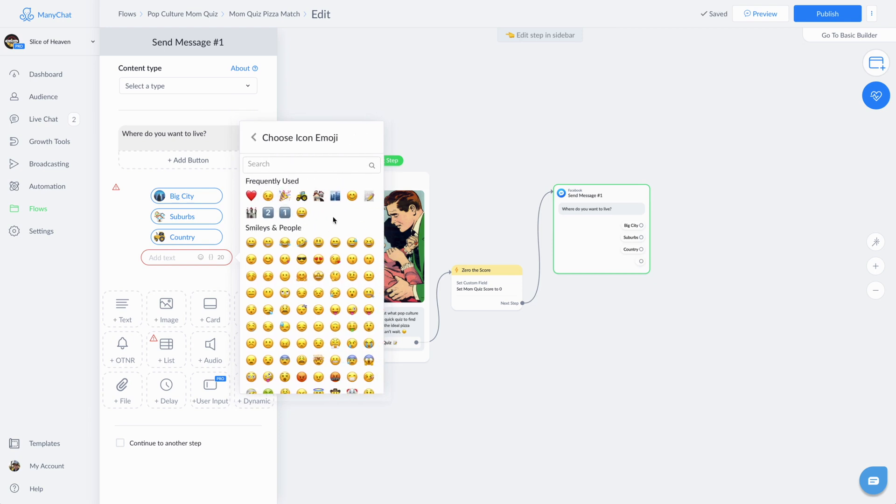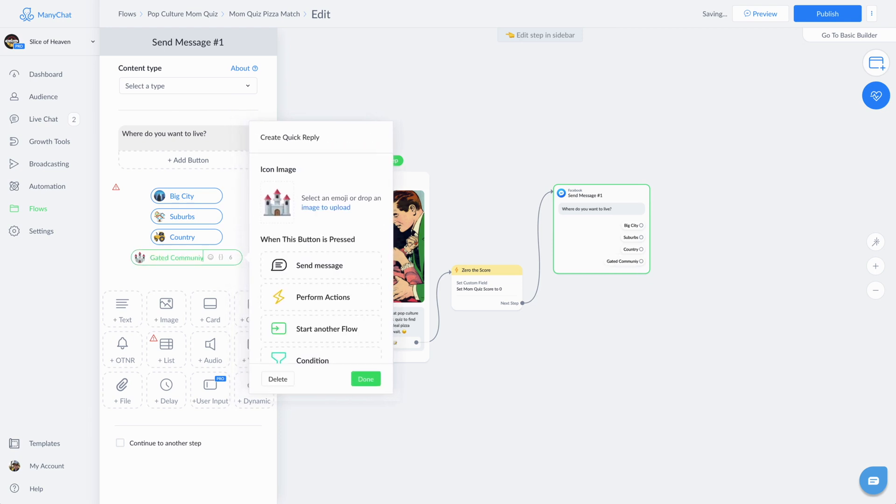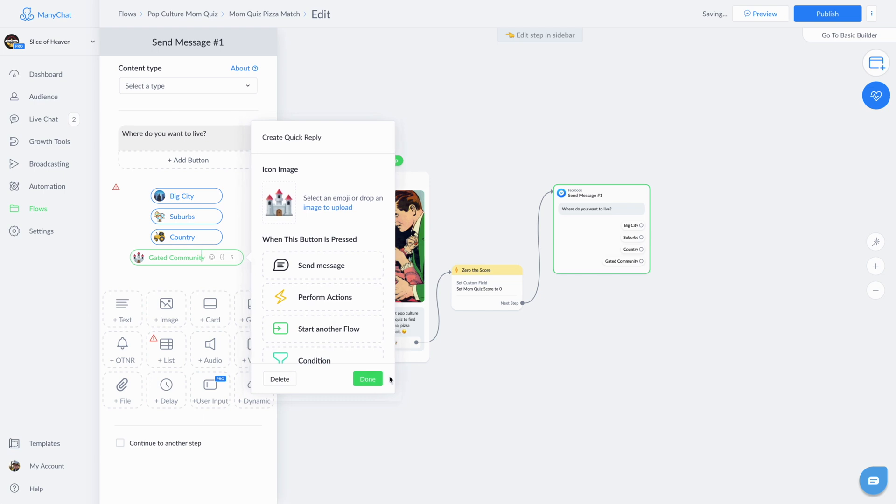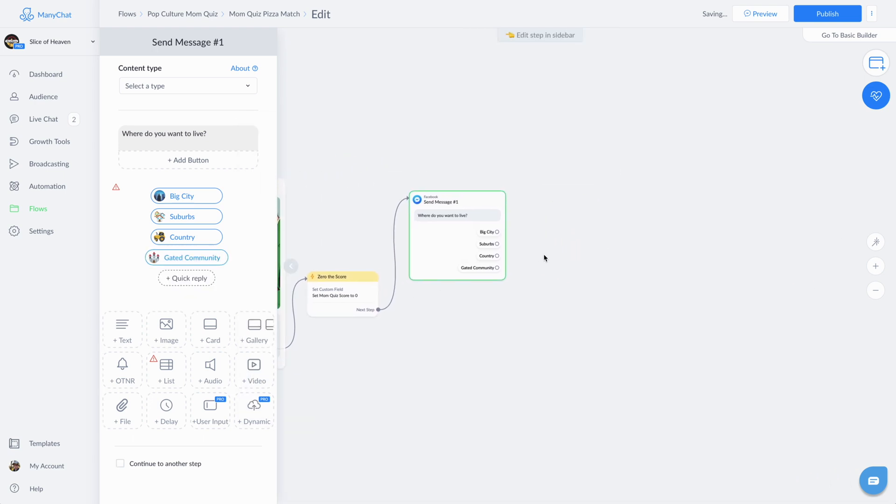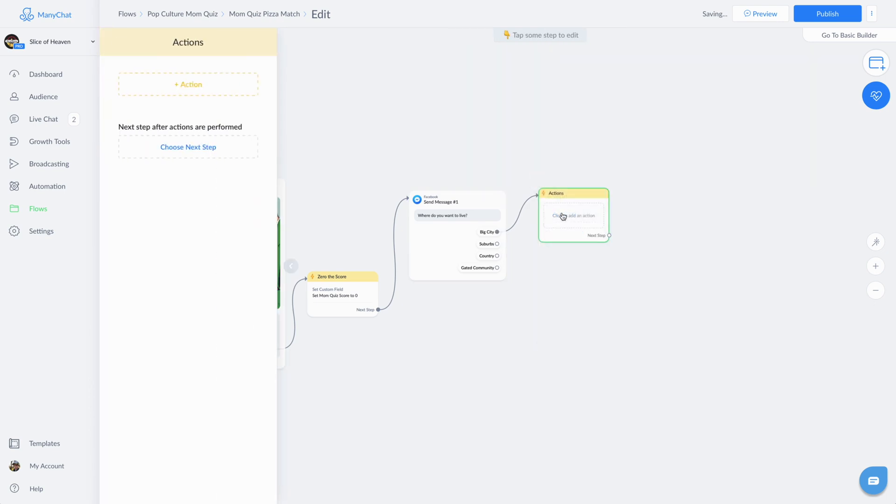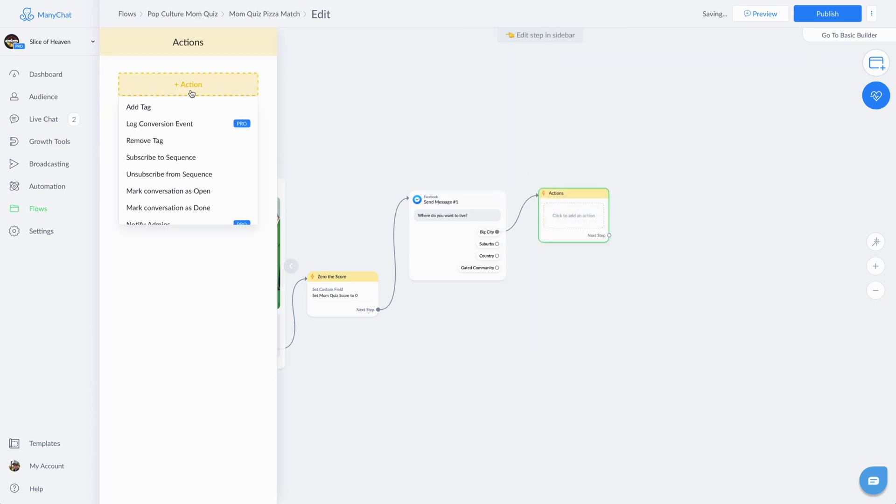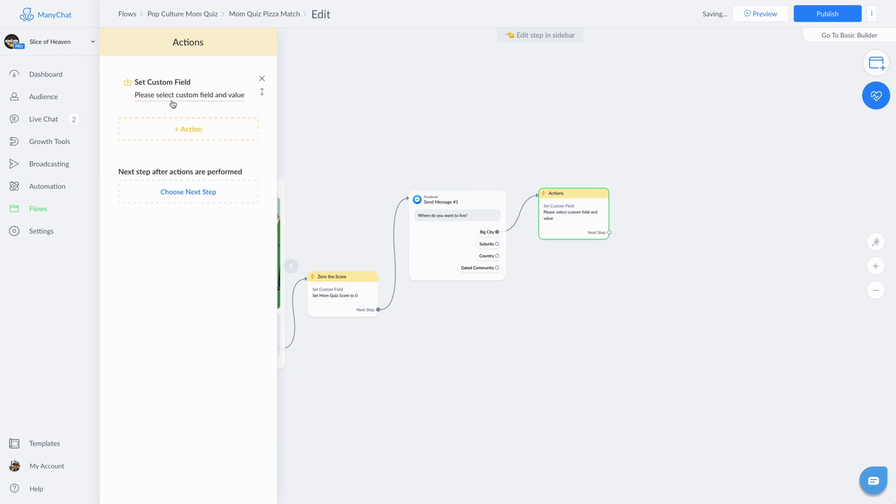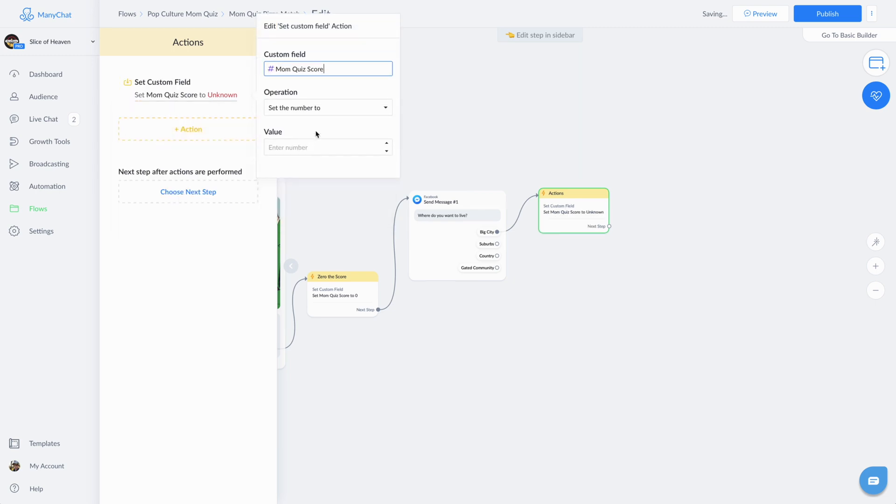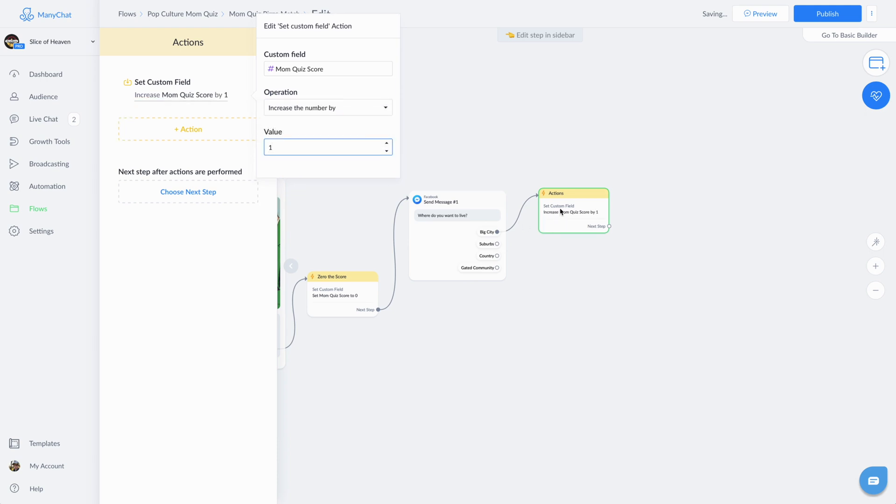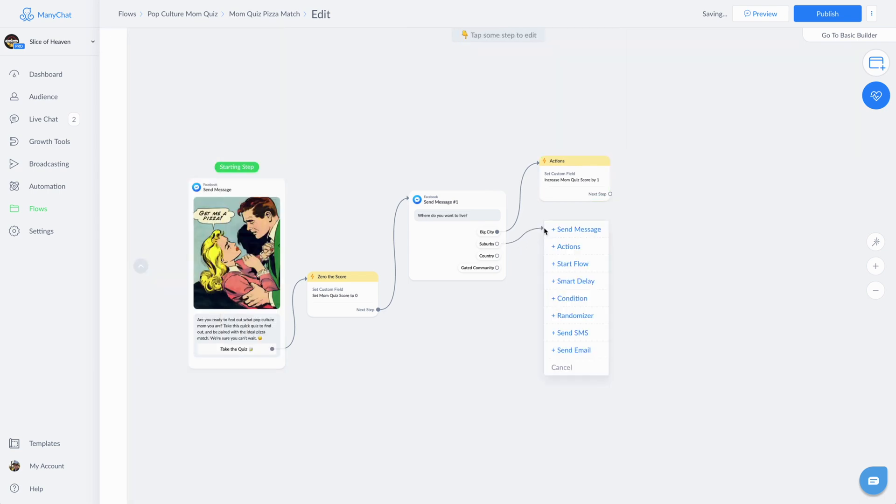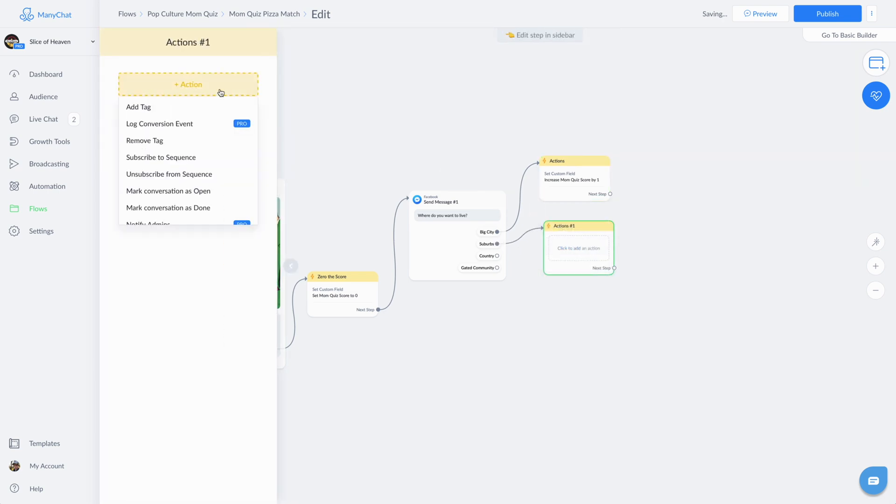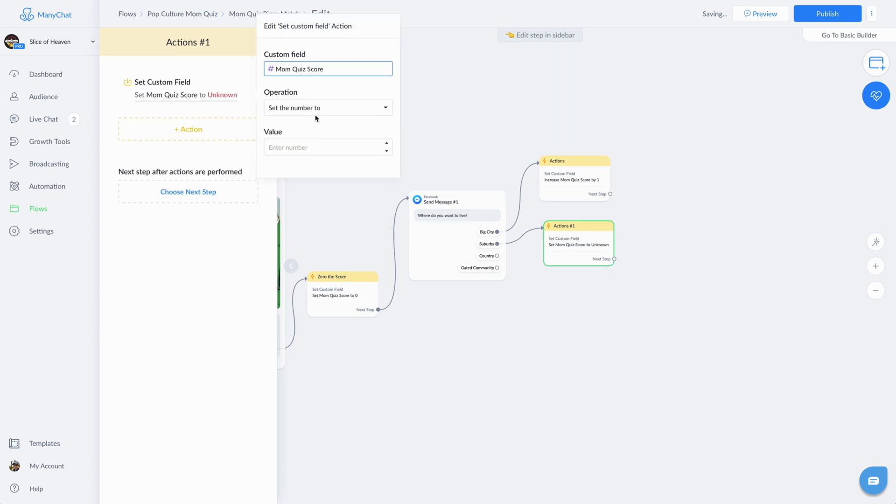So the next question, once again, each response is tied to an increase in a certain number. And at the very end of this flow, we actually link to a second flow where we do the math. And it's a bunch of conditional logic where you basically see if there's scores between, you know, seven and 14, then they're this mom, if they're 15 to 21, they're this mom and so on. So what you're seeing me do here is set the custom fields based off of the response. So suburbs is going to increase mom quiz score by two and so on down the line country is by three.